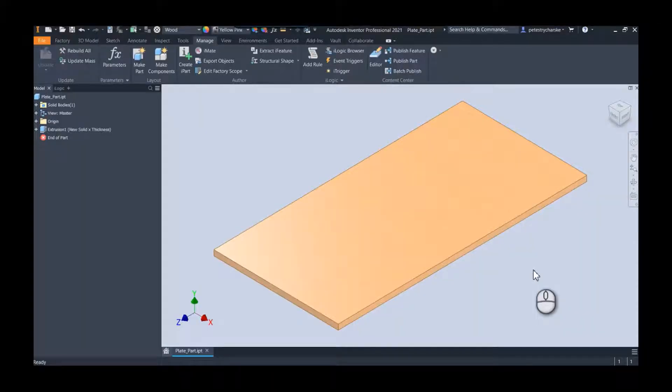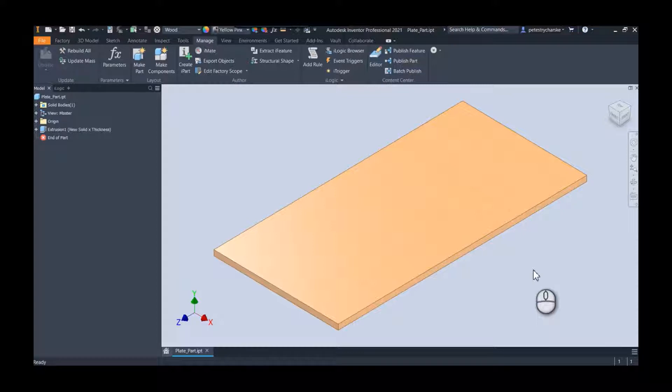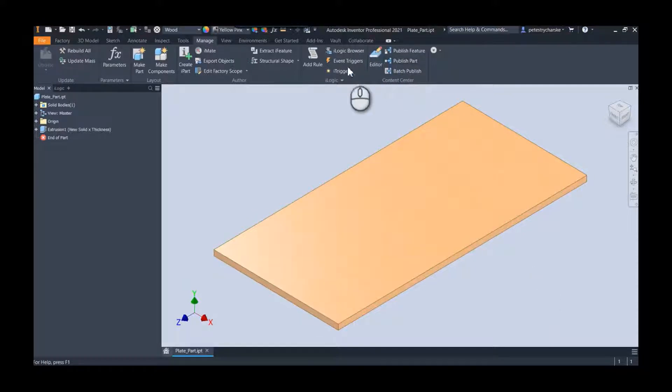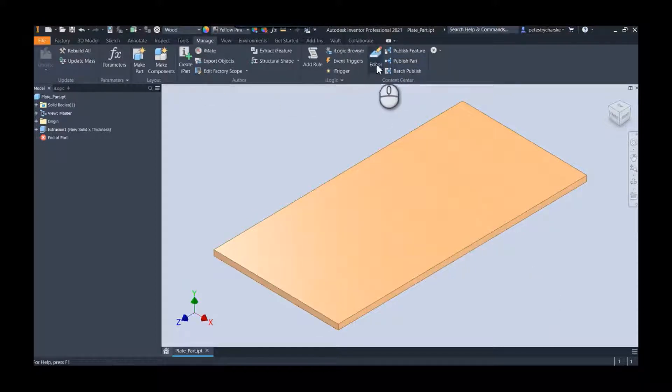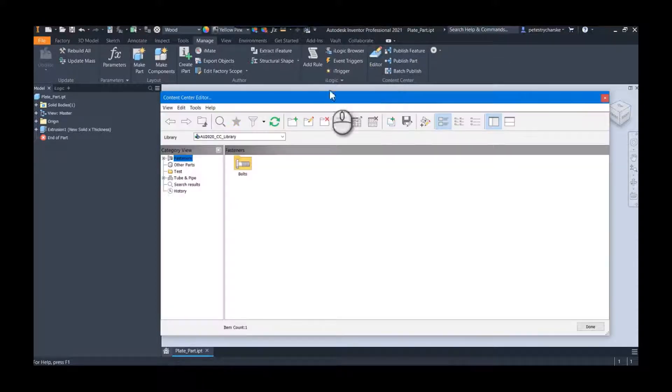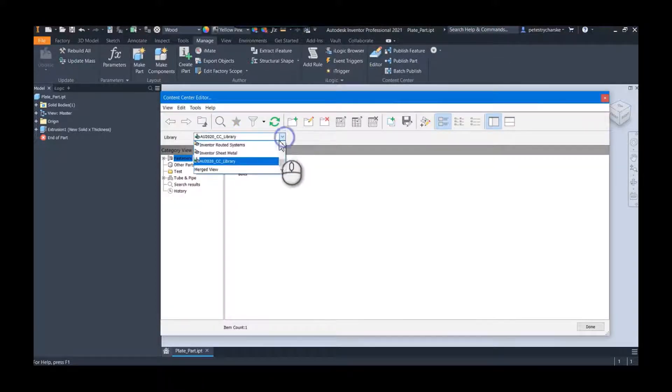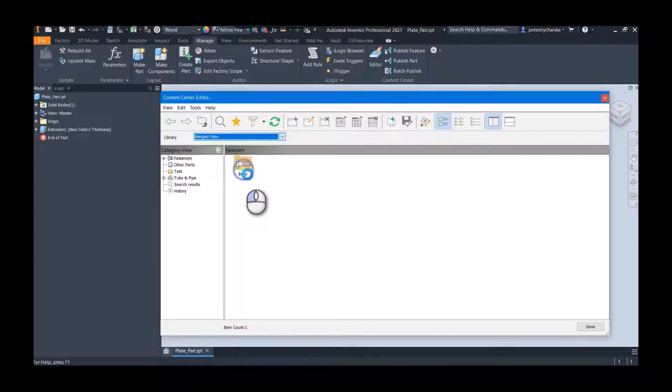Hey everybody, this is Pete. In this video I'm going to show you how you can create your very own content center category completely from scratch. If you go into the content center, you can find this on the manage tab, the content center panel. Here's the editor tool.